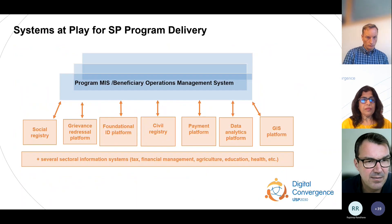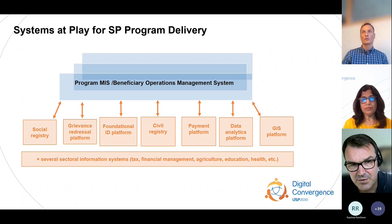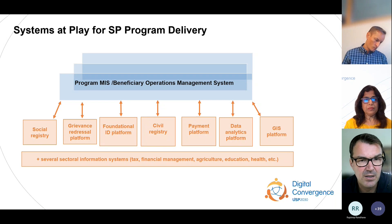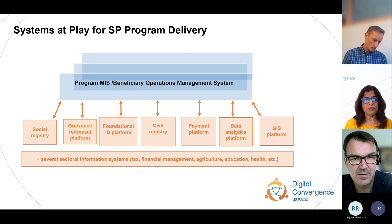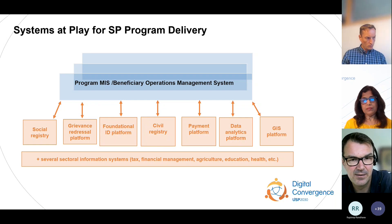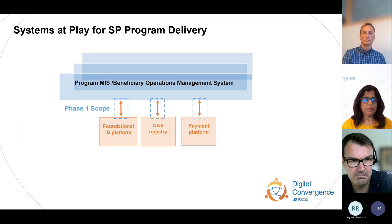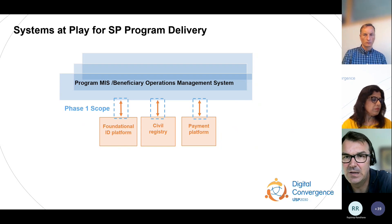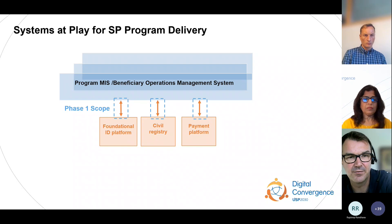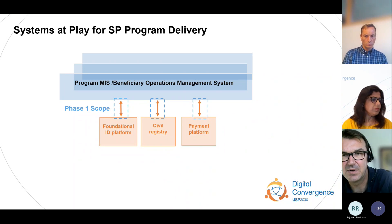We focus on discussing the interface between certain subsystems for social protection. We recently ran the first event focusing on the IBS systems, and today's event is focused on the interface with a payment platform. There are a number of work streams that are basically the scope of what we call the first phase: the interface between social protection MIS and foundational ID systems — civil registration and payment platforms.